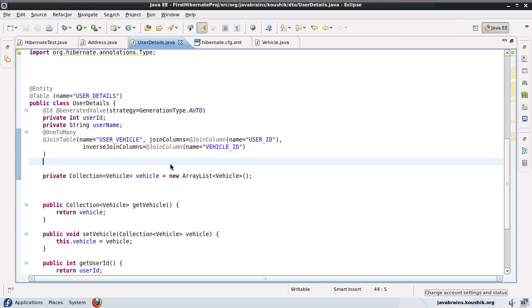Hi and welcome to this tutorial. In this tutorial, we're going to look at the last relationship that's left out: the many-to-many relationship.